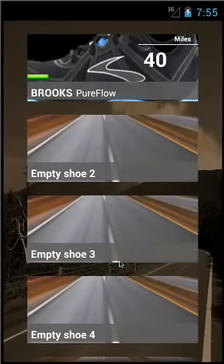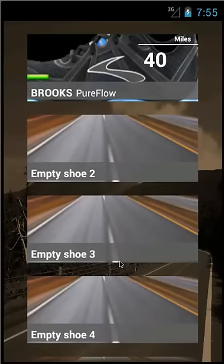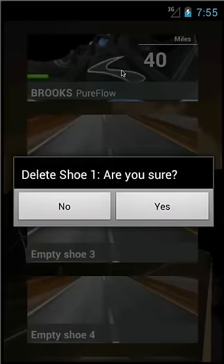As you can see, the empty shoe tile has changed to show a generic picture of your shoe brand, the name of the shoe, and the total distance. To delete the shoe, long tap the tile and a dialog window will appear. Select Yes to delete the shoe.